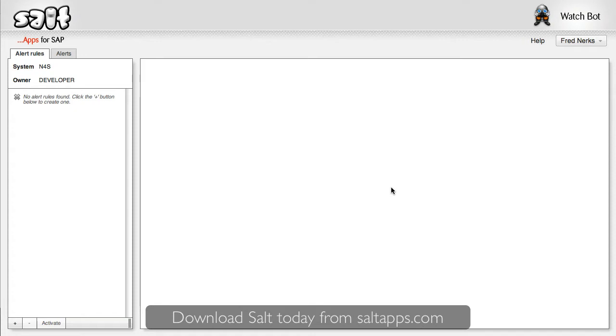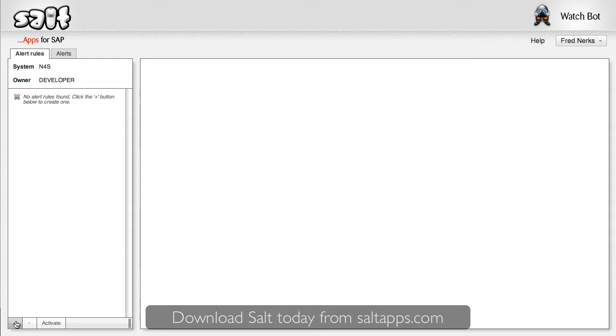To receive alerts, we need to tell WatchBot which changes we're interested in. To do so, we create an alert rule like this.